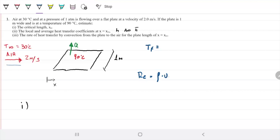Reynolds is density times velocity times characteristic length — for the case of the plate, it's the length of the plate — divided by viscosity. It represents the forces trying to push molecules forward versus those keeping them from going forward. If we want to find Reynolds at any given point on this plate, we can put X instead of L. Because Reynolds increases as X increases, there will be a point where our flow becomes turbulent. The further we are from the leading edge, the more likely we are to have a turbulent regime.